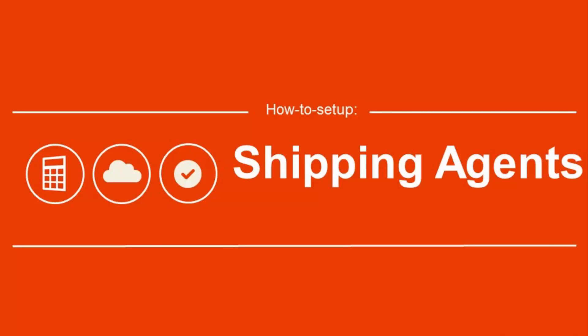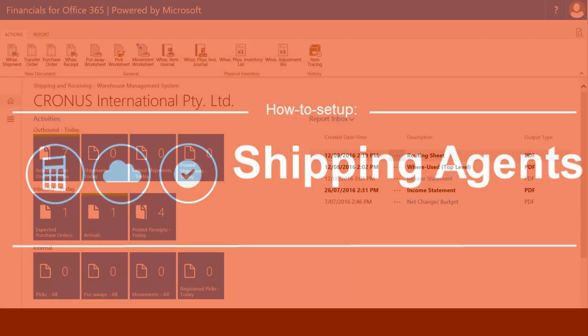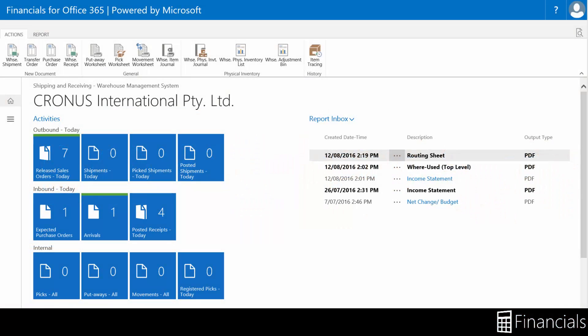Hi there, in this video you will see the steps required to set up shipping agents to manage the movement between your locations.